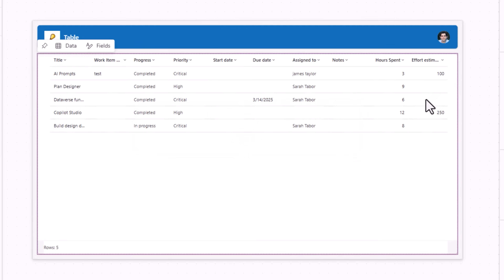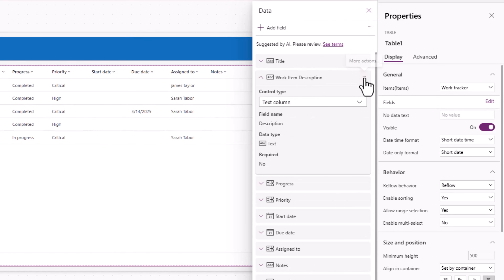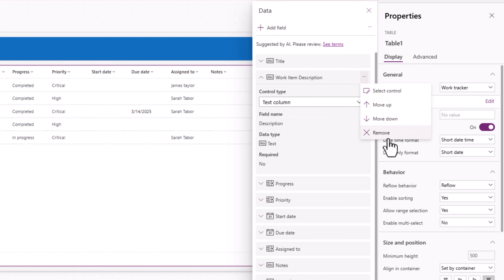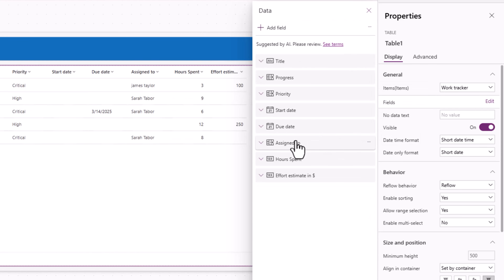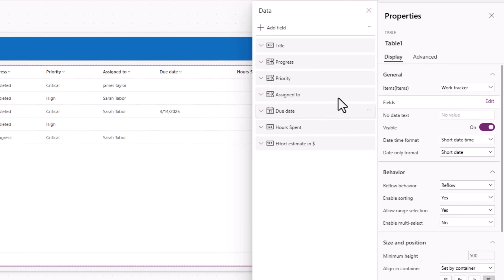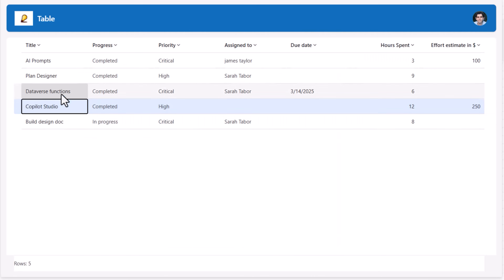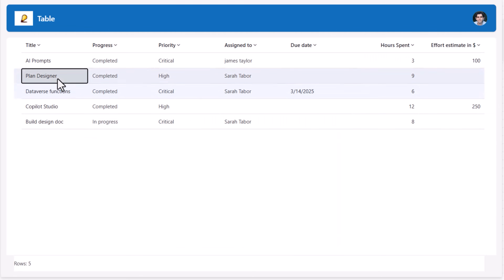I'll connect the table control to my data source called Work Tracker. Notice how the table control displays data from the various column types. I have the flexibility to pick which fields I'd like to display in the table control and in which order.